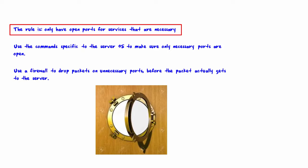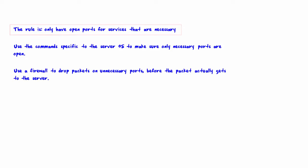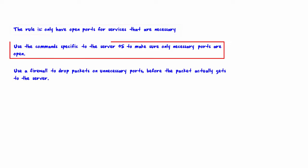Use the commands specific to the server OS to make sure only necessary ports are opened. Each OS has specific commands that you can use to see what ports are opened and not, and also how do you actually open a port or close a port.